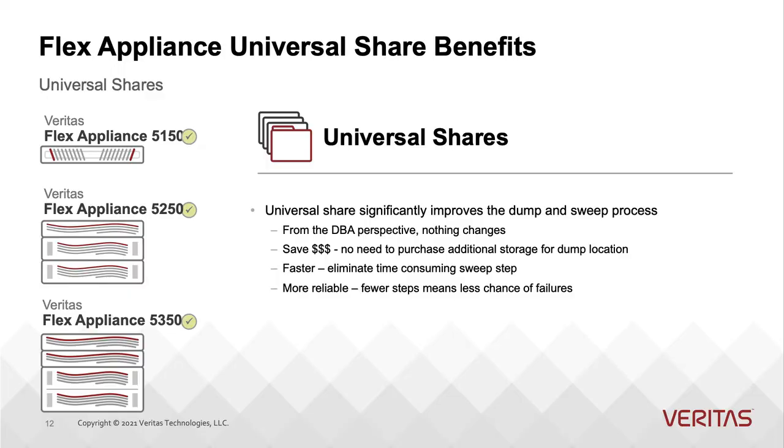Flex Appliances 2.0.1 supports universal shares. Universal shares significantly improve the dump and sweep process.